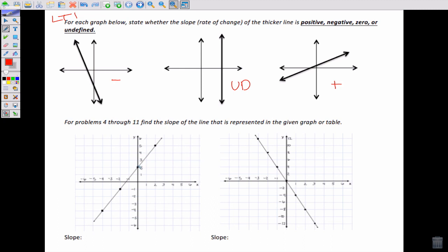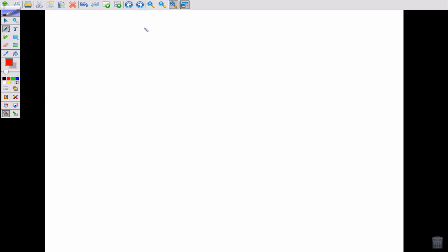We need the rise over the run. Here we go from 2 to 3 to 4 to 5 — that's up 3 — and we run 2, so your slope would be 3 over 2, or 1.5, which is fine. Over here, the first thing I notice is that we're going down, and then we go down from 0 to negative 2 to negative 4 — so we go down 4 and over 1. Our slope here should have been negative 4. A lot of people put negative 2 because they just counted boxes down 2 over 1.